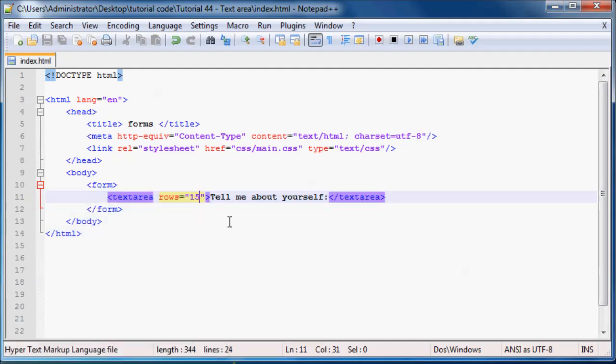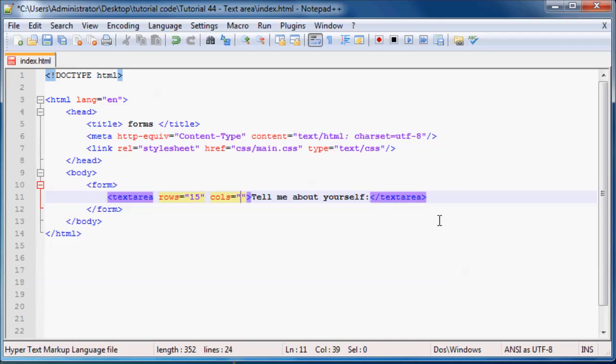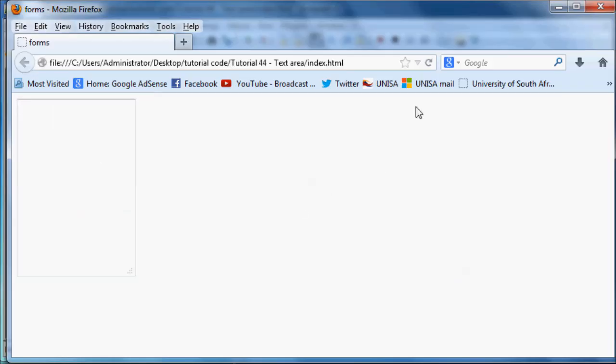We can make it a lot wider as well by just changing the columns. To change the columns you type in this attribute called cols which stands for columns, and then you can set that equal to 50. When we save this and refresh this in our browser, we now get a text area that is 15 rows down by 50 columns across.